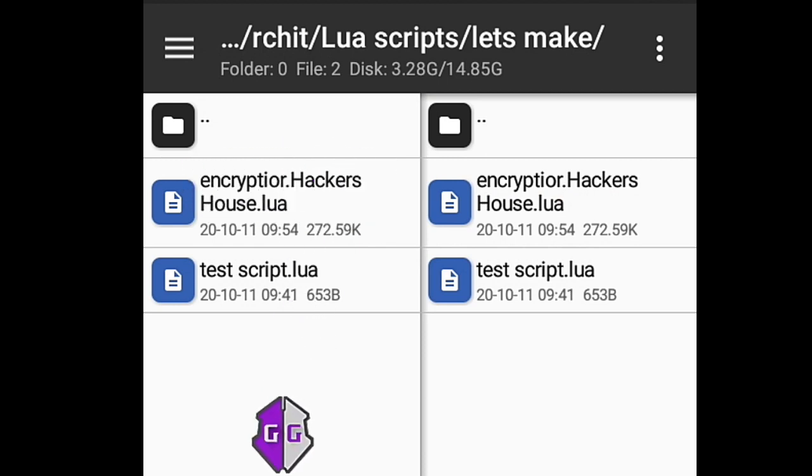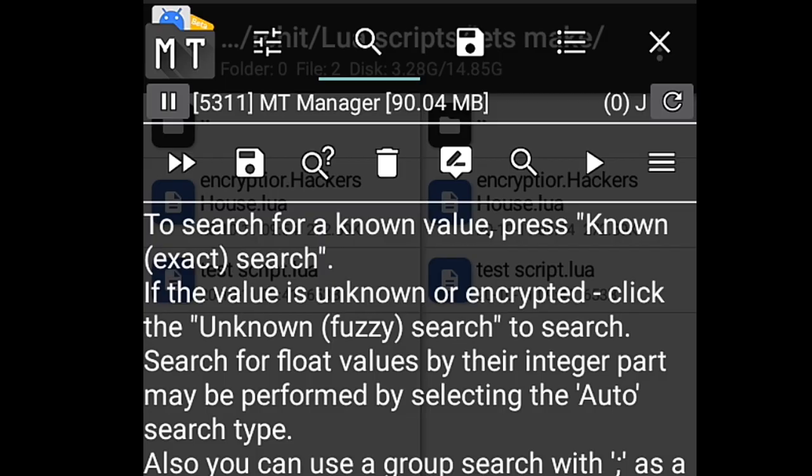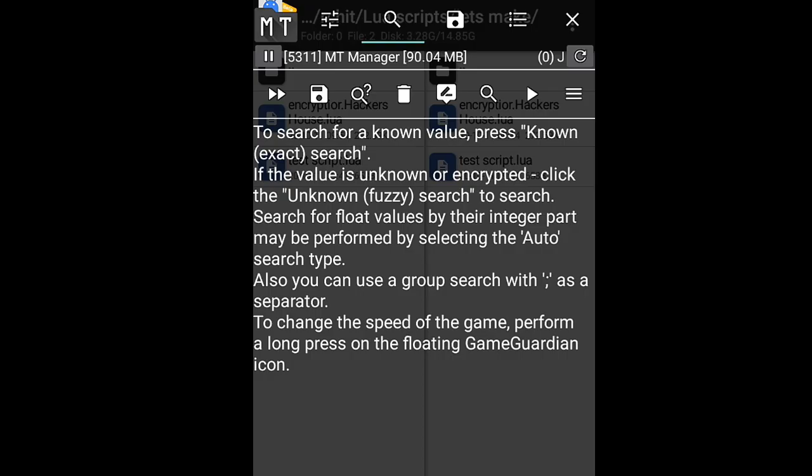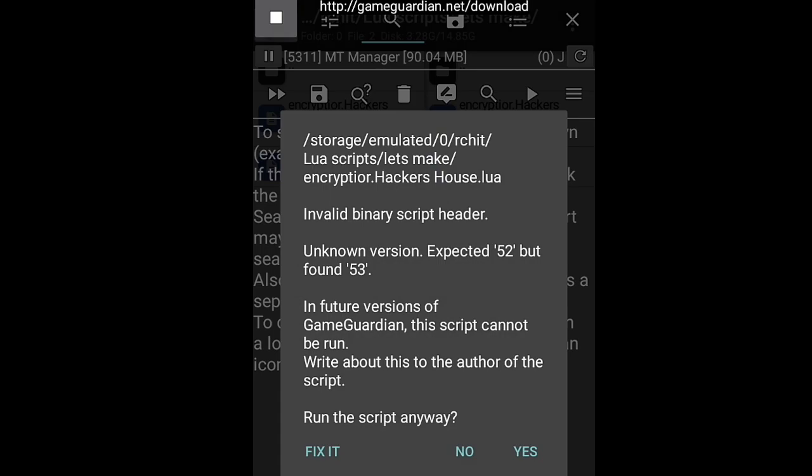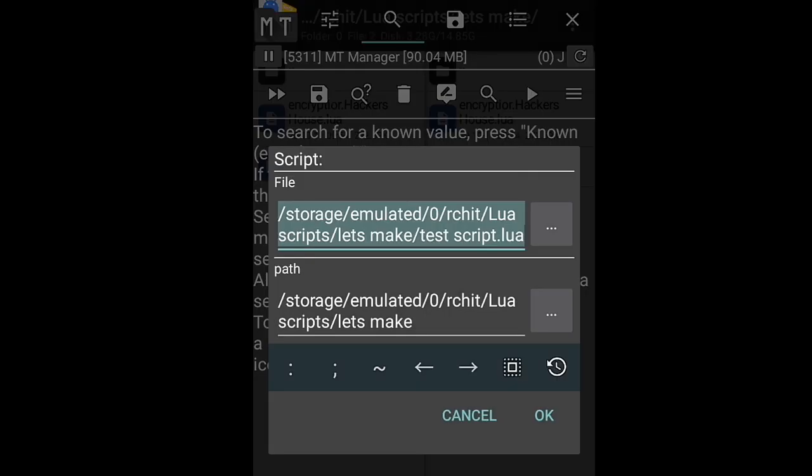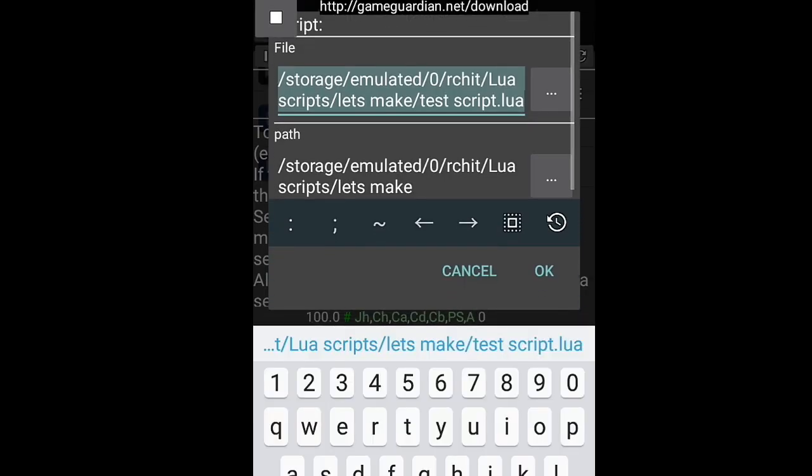Open GG and run your encryptor. You will get this type of interface.